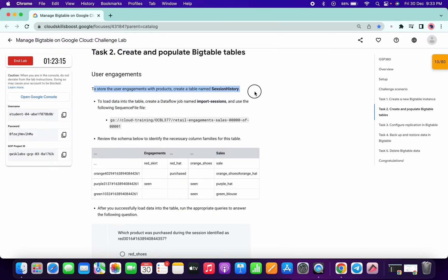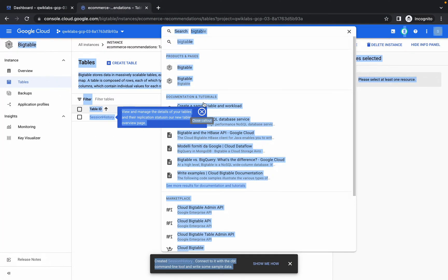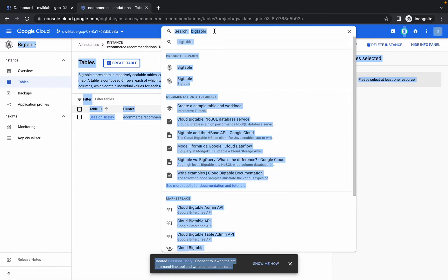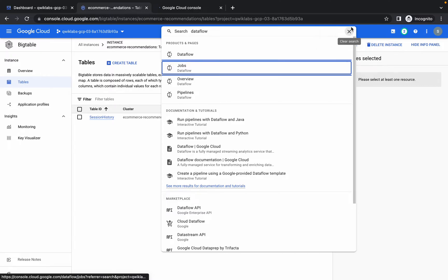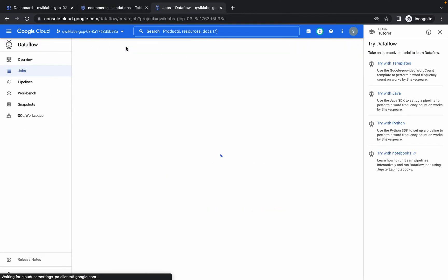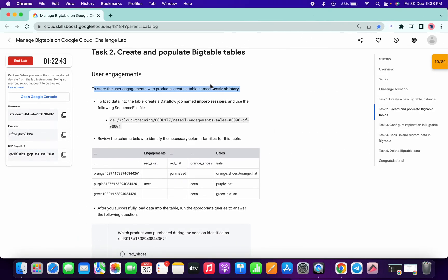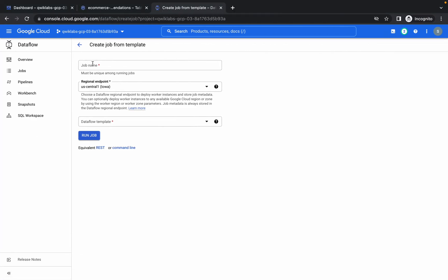Now we need to create a Dataflow job. Search for Dataflow and open it in a new tab. Click Create Dataflow Job. For the name, copy 'import sessions' carefully — do not include any extra spaces or commas.